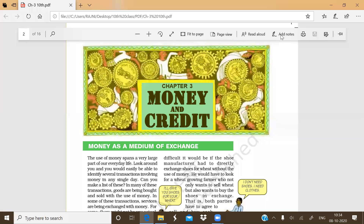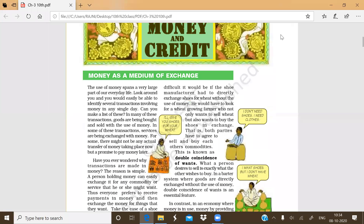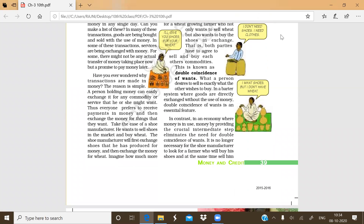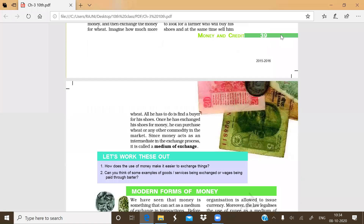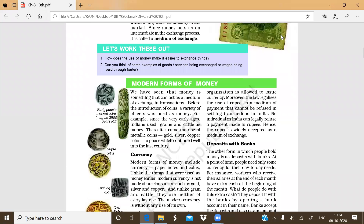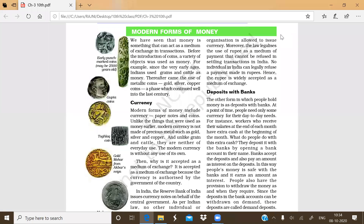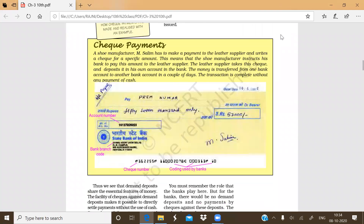Good morning everyone. Today we will discuss Chapter 3. In the previous topics we have already studied money as a medium of exchange, the barter system of exchange, limitations of the barter system, the meaning of money, how money came into existence, and modern forms of money — the two forms: currency and deposits with banks, including the cheque system.